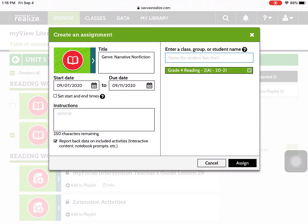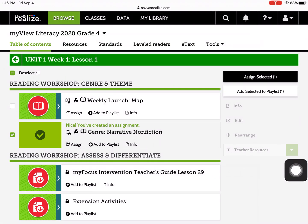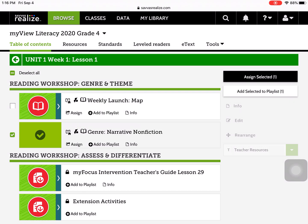You'll notice at the bottom down here, it says Assign. And now this activity is assigned to my Reading class.